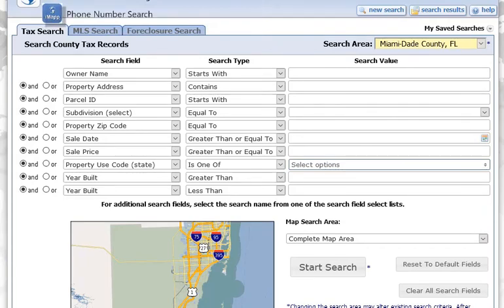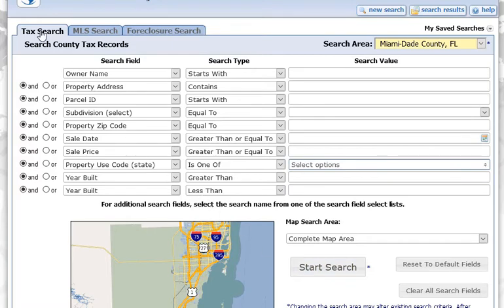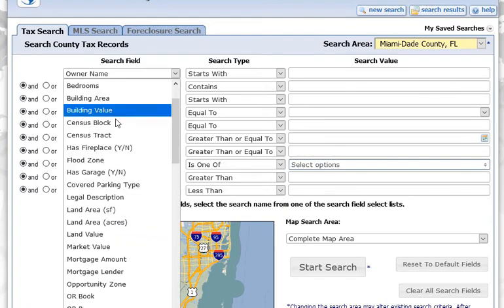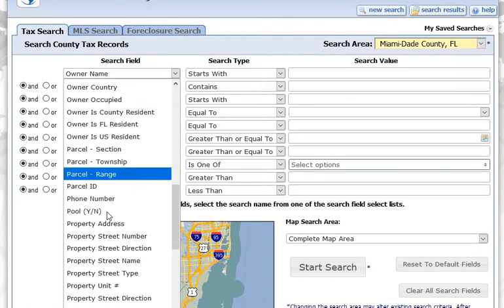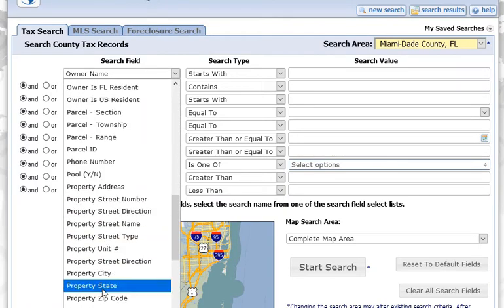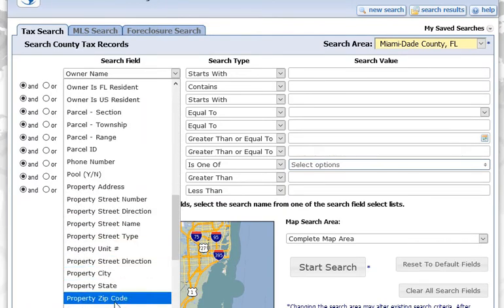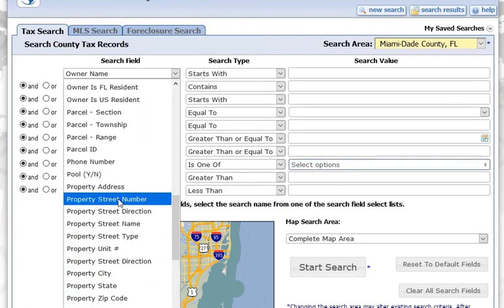Searching for phone numbers in IMAP. The first thing we're going to do is go up here to the top of the page and click on Tax Search, and then we're going to click Owner Name, and we're going to change it to Phone Number.